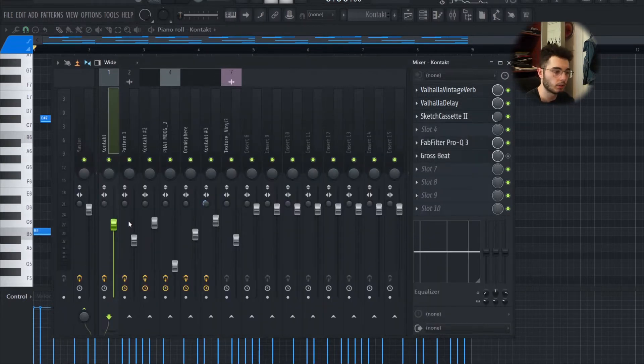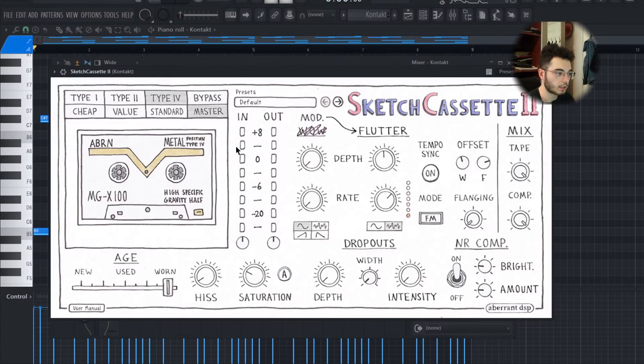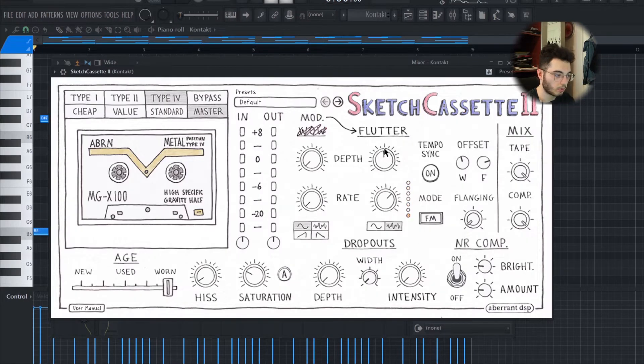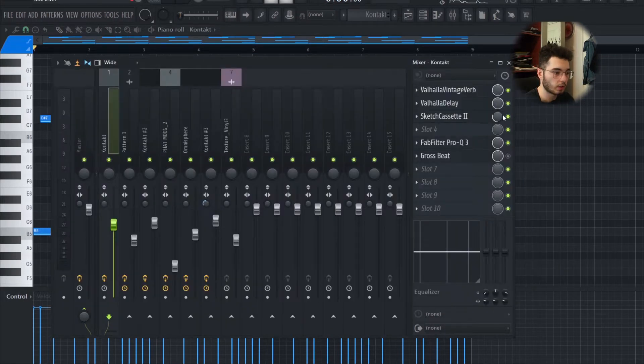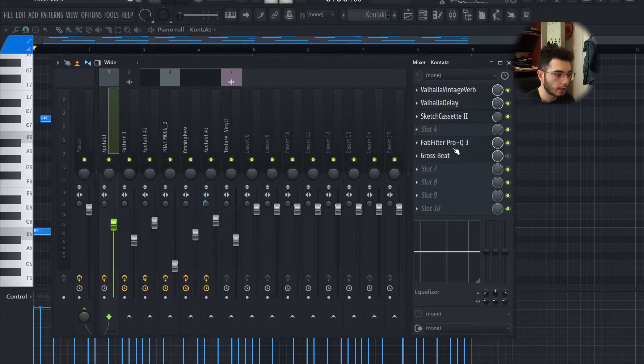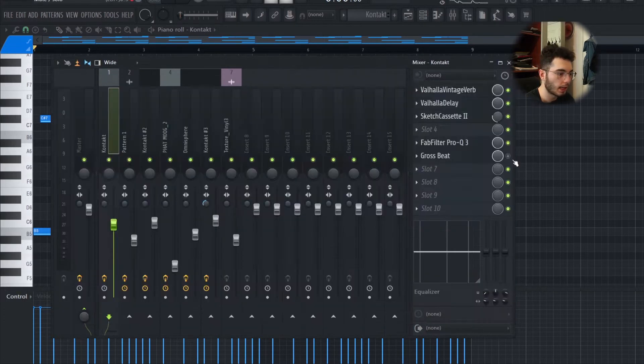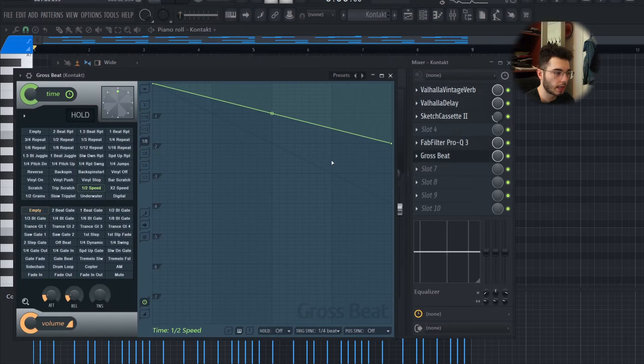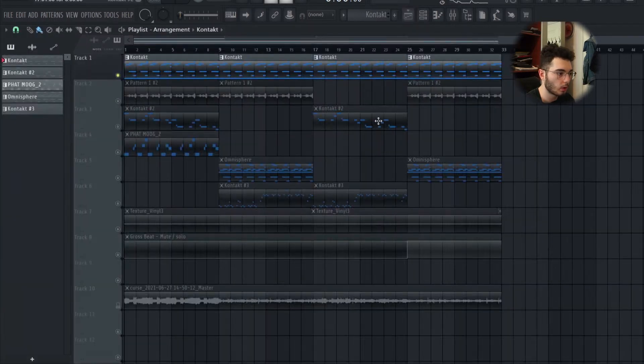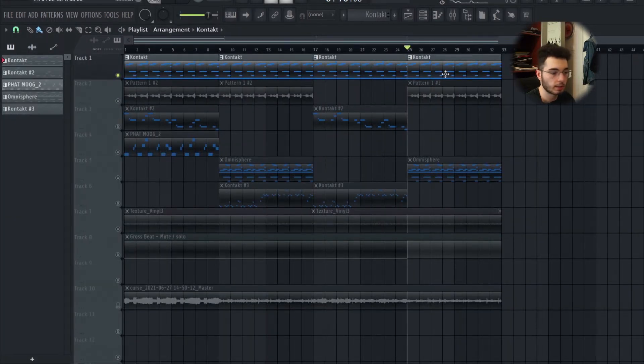Sketch Cassette 2 with a lot of flutter, but I took down the mix to like 30%, and then I cut down some of the low end. I also used Gross Beat with the halftime on the last part of the sample, and this is what that sounds like.